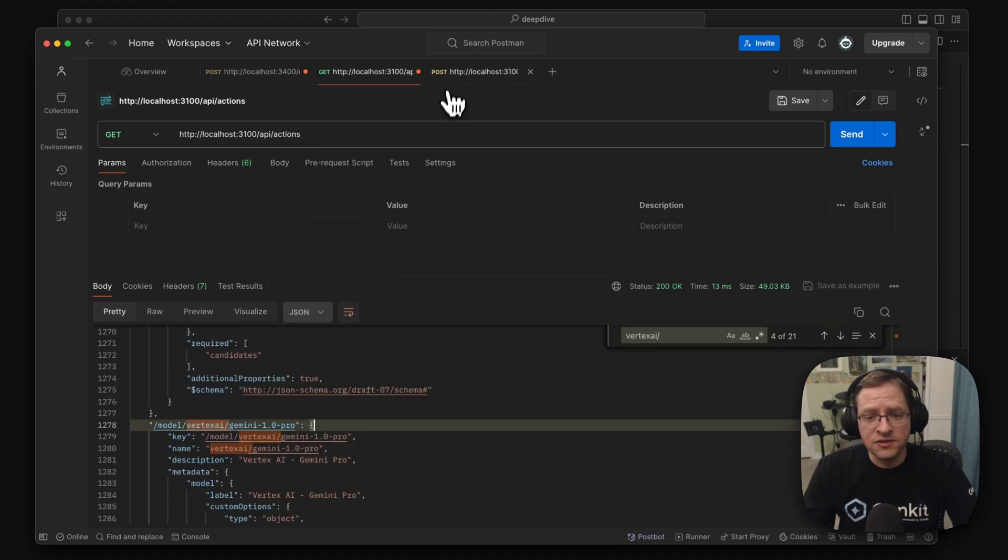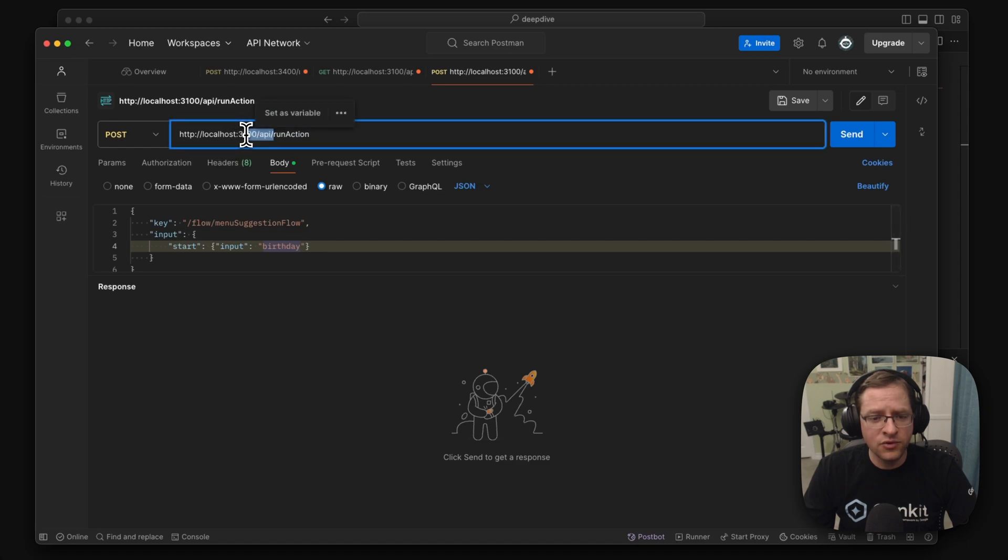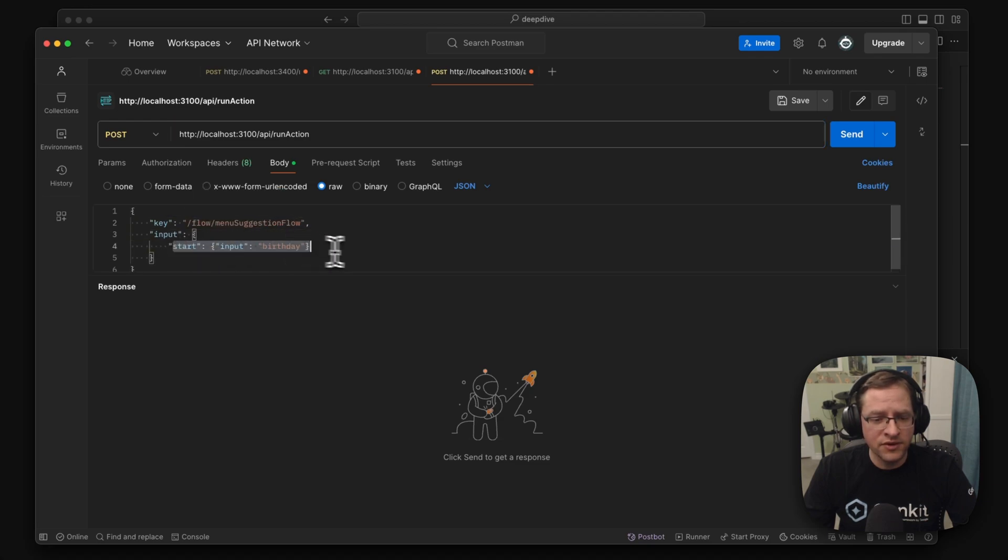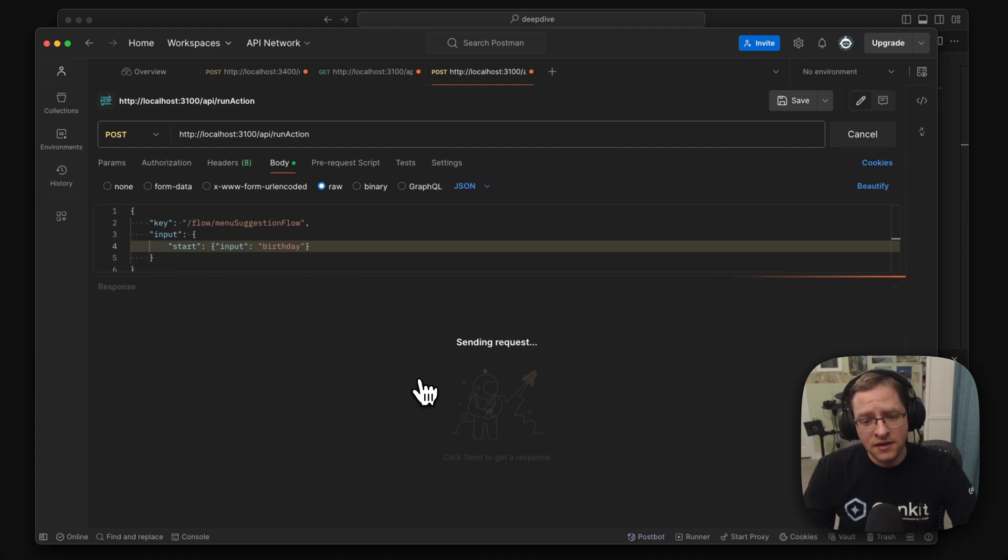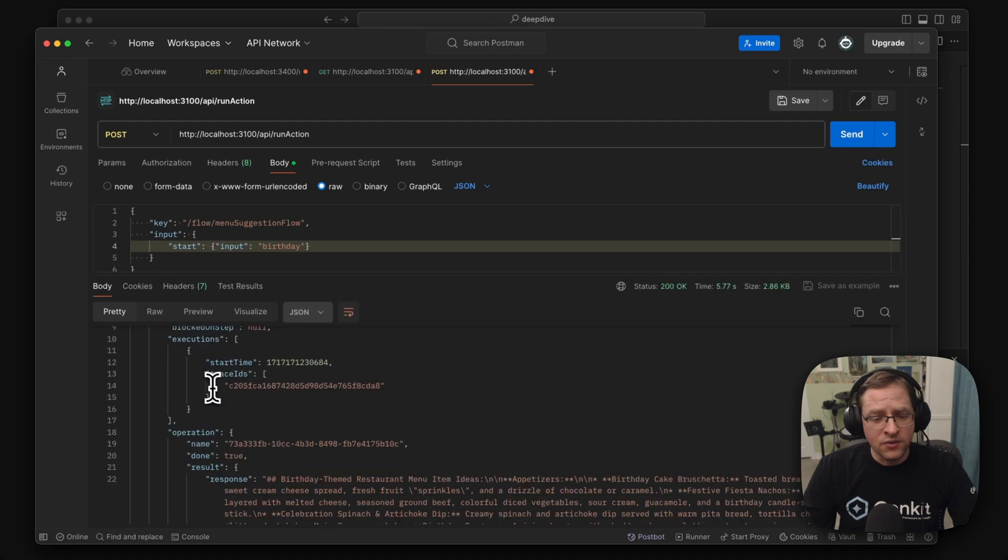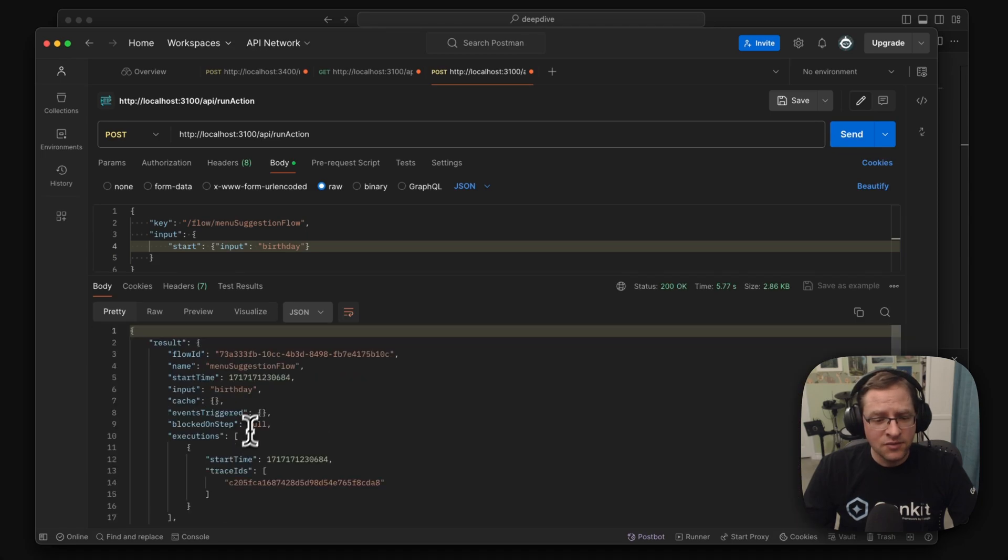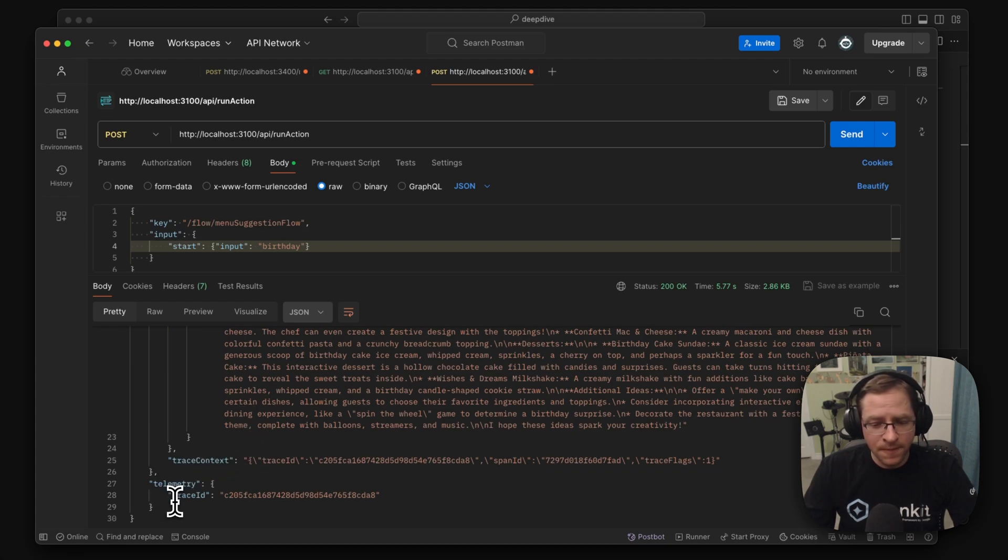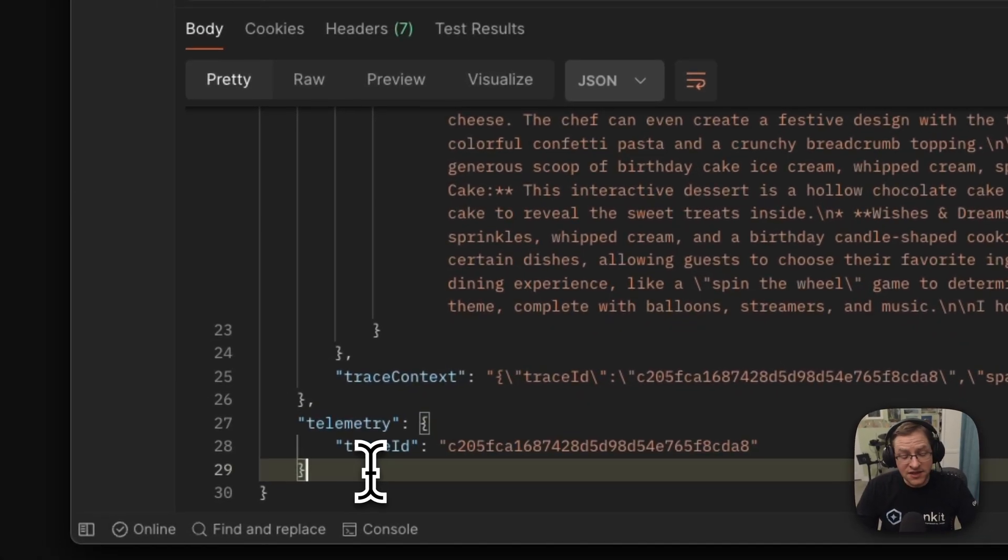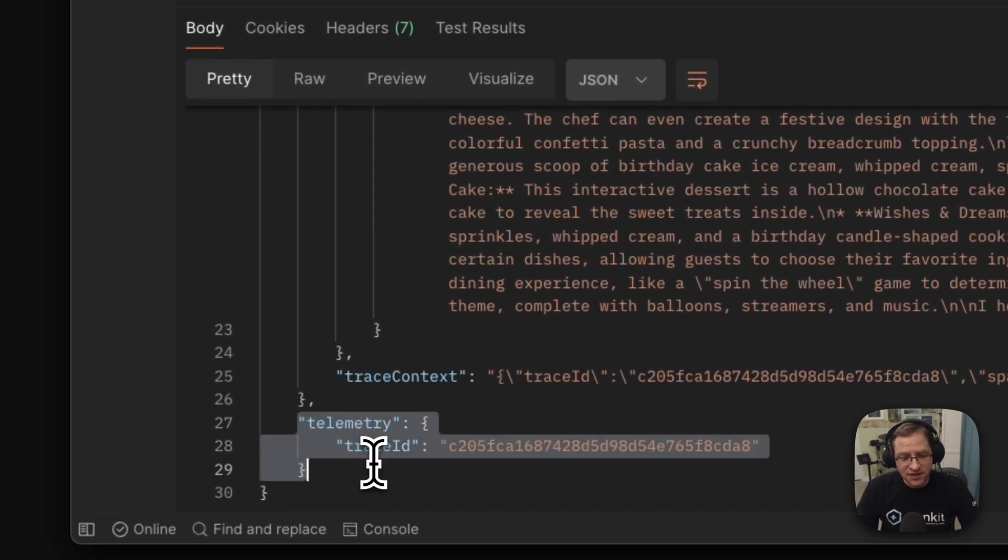And we can also just call these actions through the reflection API directly. So here we will make a call to port 3100, reflection API and say, run this action. And we're saying, this is the action that we want to run our menu flow. And we're just going to pass the same input and we'll see that it will run it. And here, we get our response, but a bunch of other additional information that we use in the developer UI, but also we see some standard additional information, for example, telemetry.